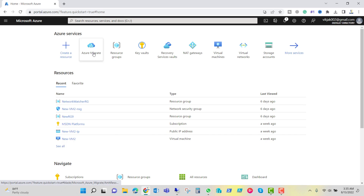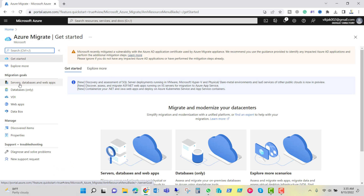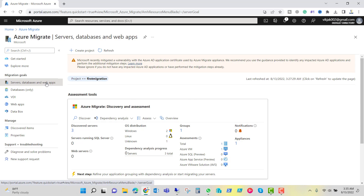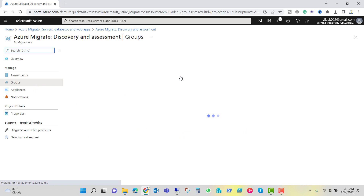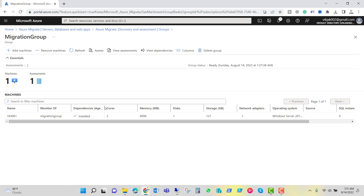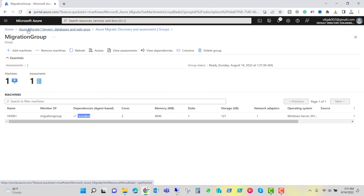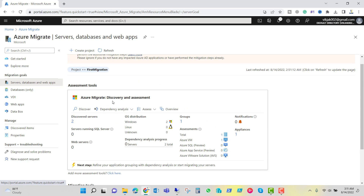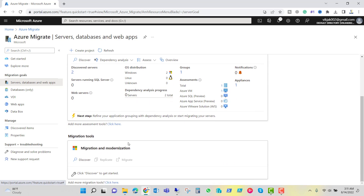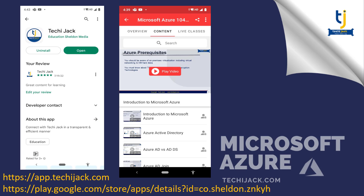Going back to Azure Migrate and selecting server database and web apps, after waiting and checking the migration group again, you can now see the dependency agent base is installed — this part is completed. That's it for this part. We will continue with migration and modernization in the next part. The next part will be released on the Techie Jack app — download the app and watch the complete course free of cost for up to seven days.